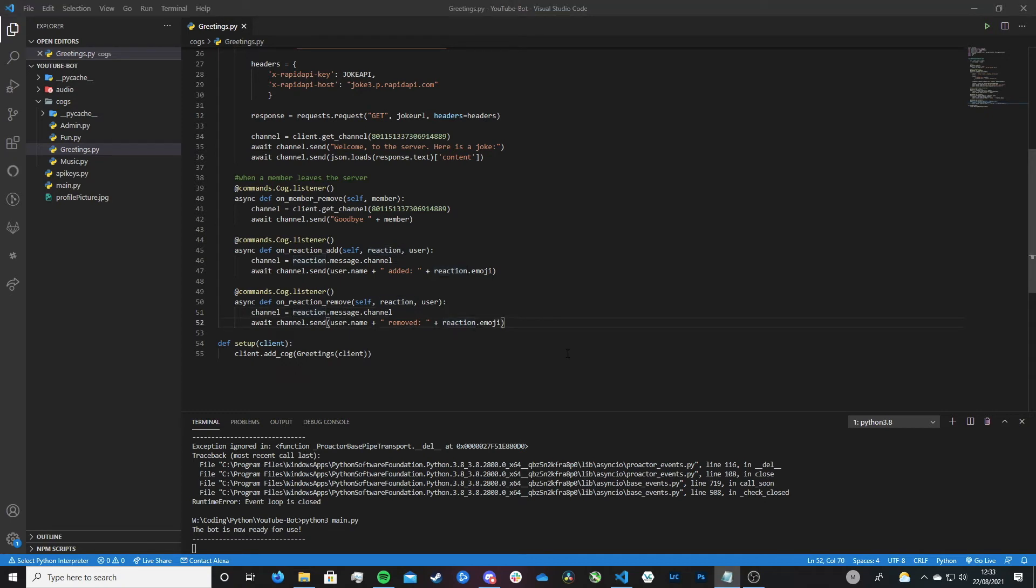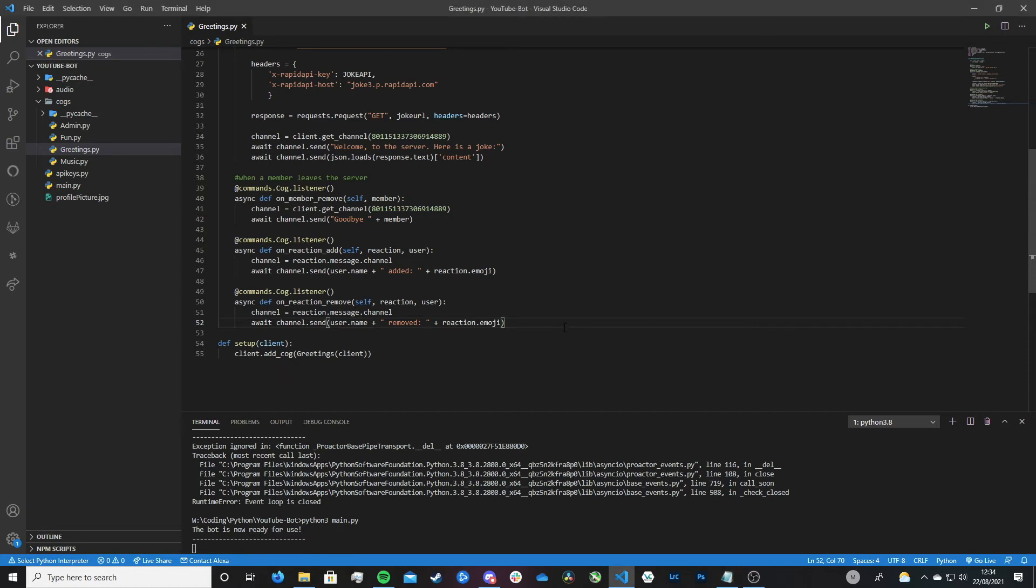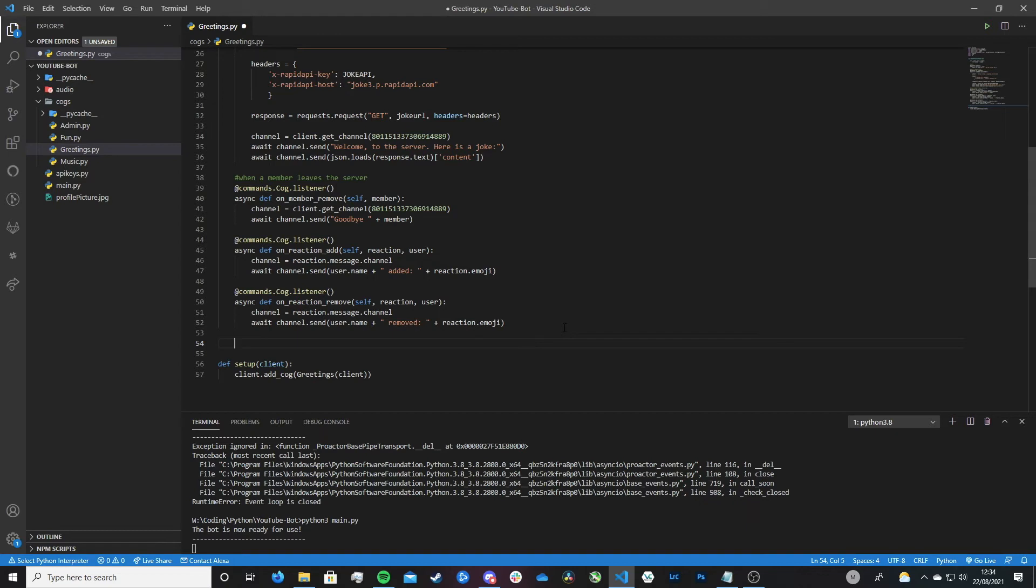So then, let's move on to something else we can do. Let's look into getting our bot to actually react to messages itself. So maybe you want to get your bot to react to a message with a thumbs up. That's an example of what we can do. So let's look into how we can do this.